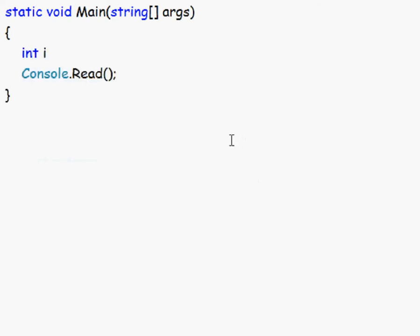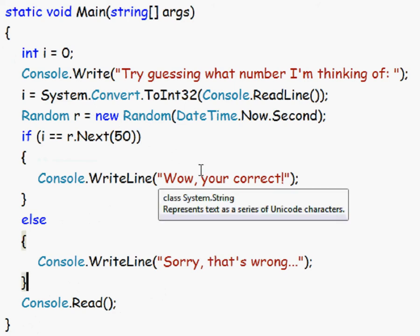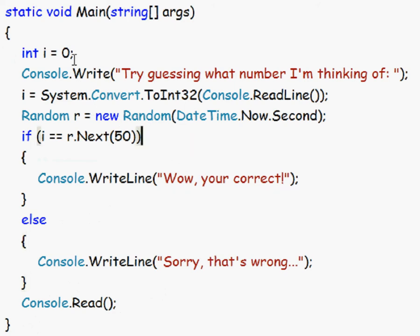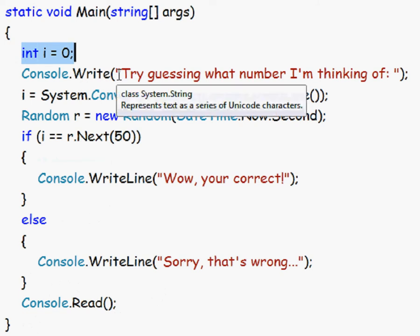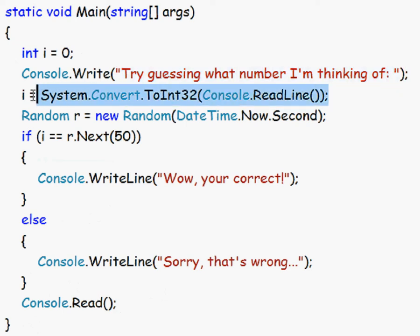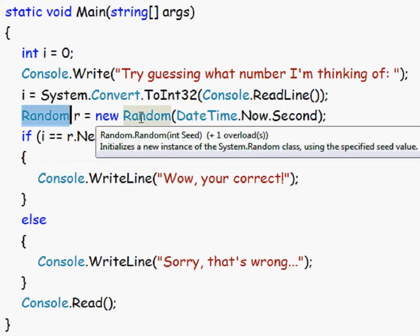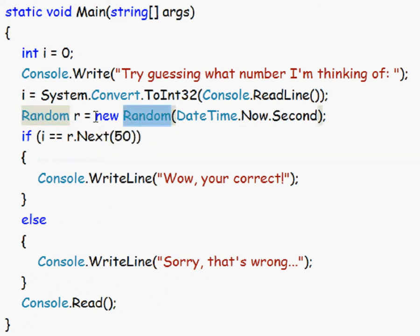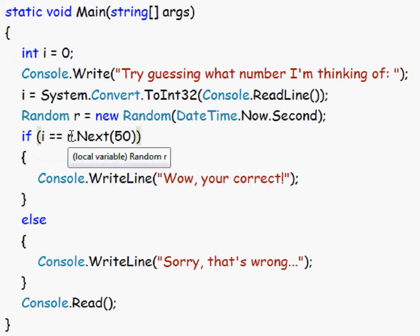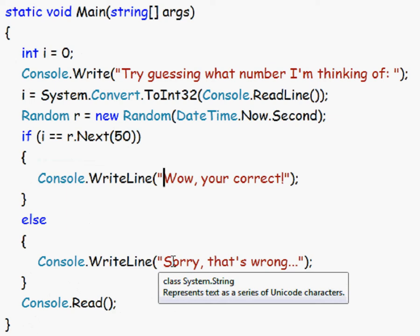And for integers, let me just type this out. Okay, so what we do here is that we first set an integer and then we write try guessing what number I'm thinking of, and then we read in the variable. And then I use something called a random class here and it is a random integer which is going to change every second. Then we check if I equals to that random number, and that random number is between 0 and 50. And if it is then it will write wow you are correct, and if not it will write sorry that's wrong.